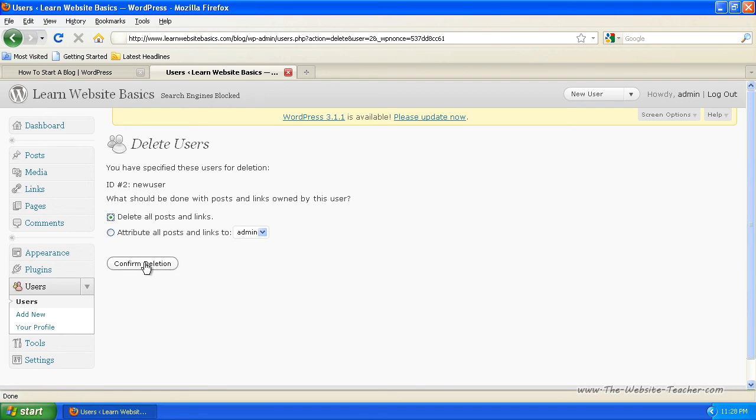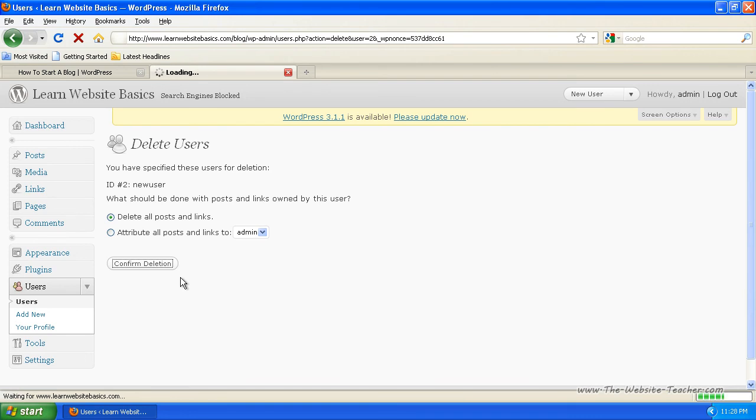I can just confirm deletion. And that'll remove them from the user database and all their links and posts they've made.